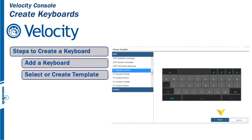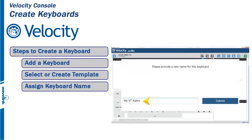When this is done, click on Select. The keyboard needs a unique name so it can be stored. Enter the name and click on Submit.